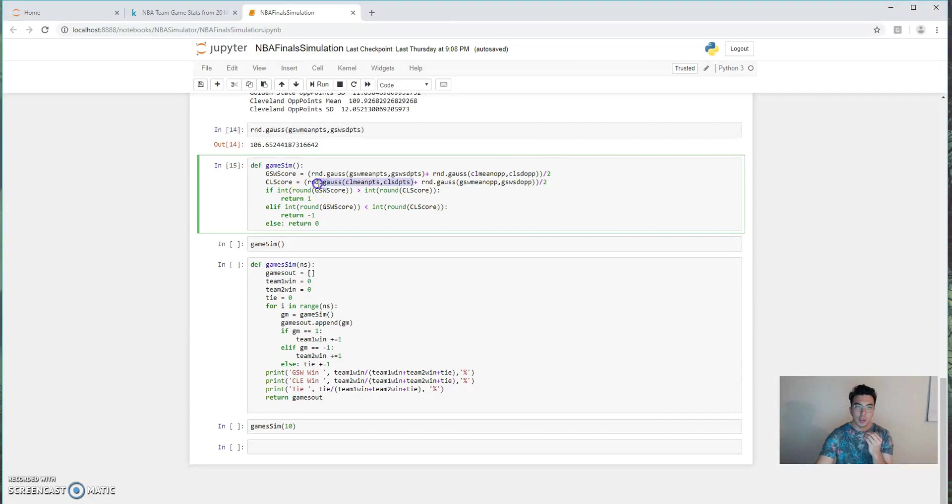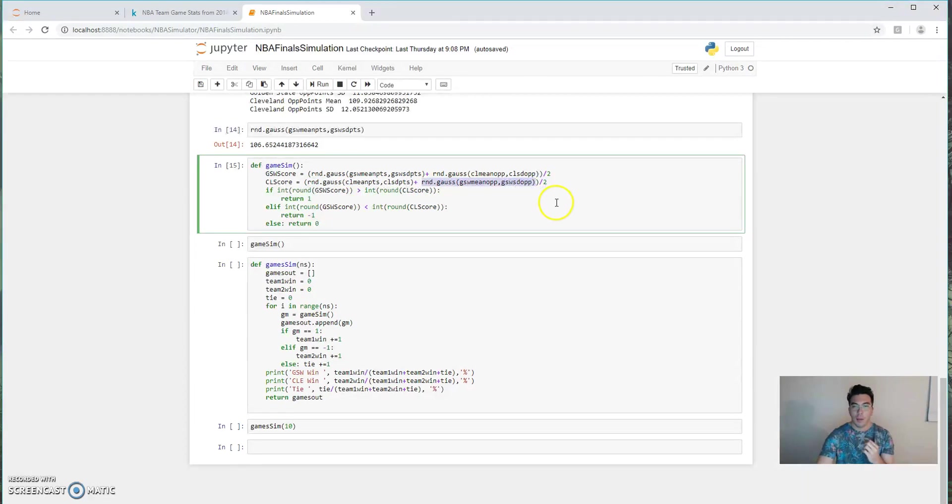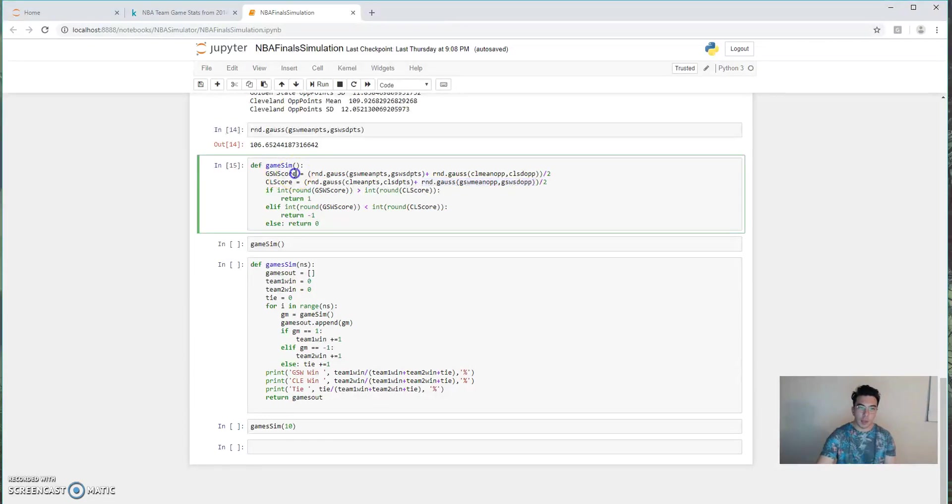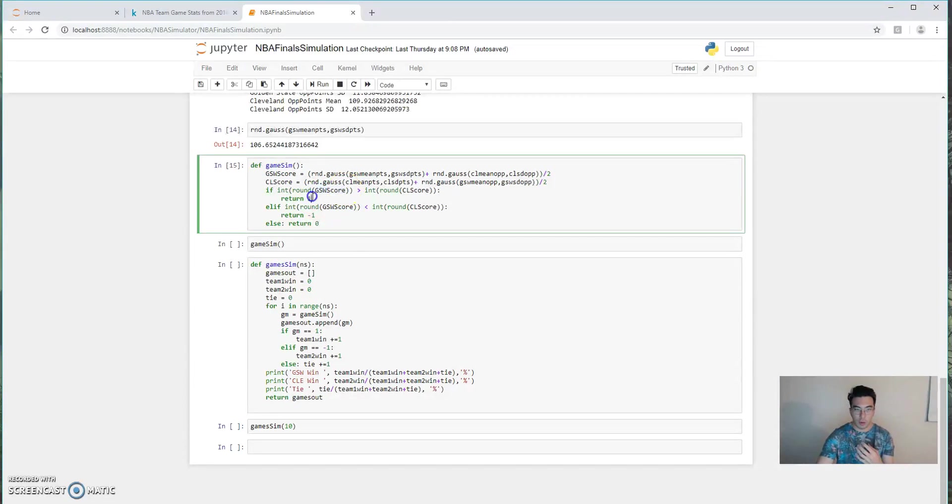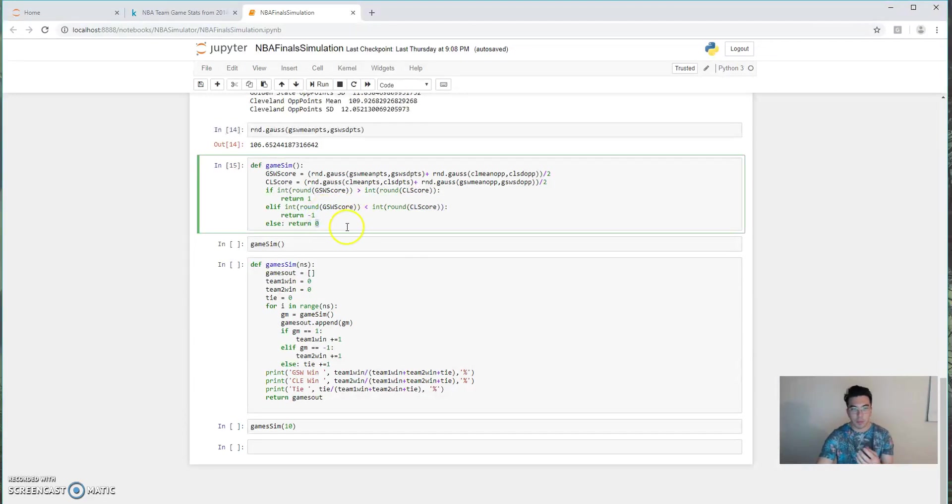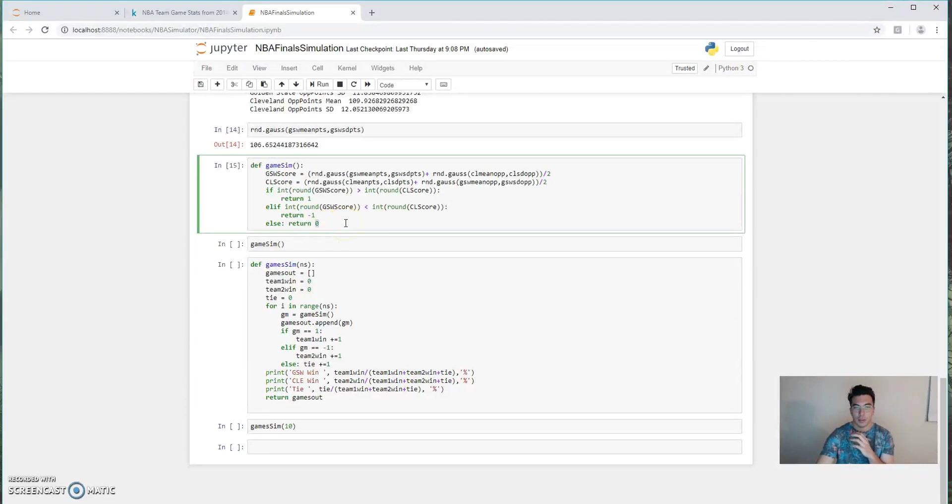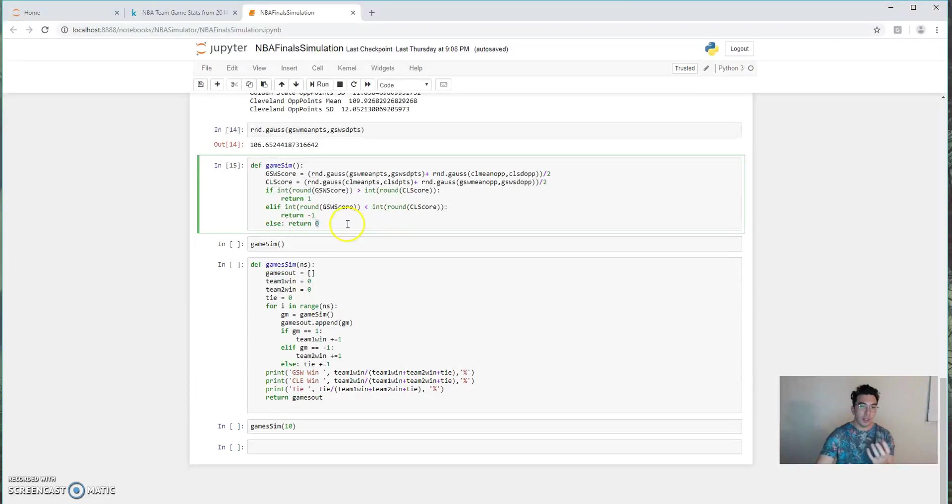Now we compare those two variables that we created, and if Golden State wins this matchup, we get a one. If Cleveland wins the matchup, we get minus one. And if it's a tie, which I know can't happen, we get a zero. So I just built ties in here because then we won't have any holes in the data. If you'd like to, you can go forward and create some tie-break criteria.